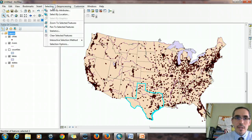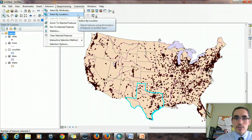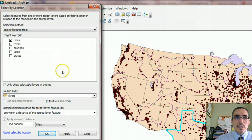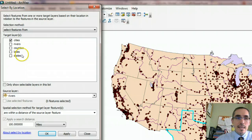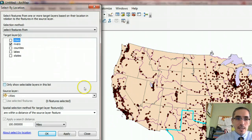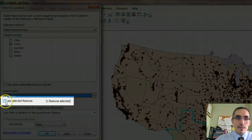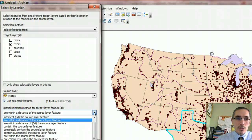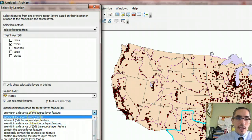I go to the Selection menu and choose Select by Location — that's the tool we use for spatial queries. In the Select by Location dialog, you have a target layer, which is the thing you're going to select from, and a source layer, which drives the selection. We want to select rivers, so the source layer will be the States layer, and I make sure it says Use Selected Features. I'll choose 'intersect the source layer feature' from the dropdown and hit Apply.